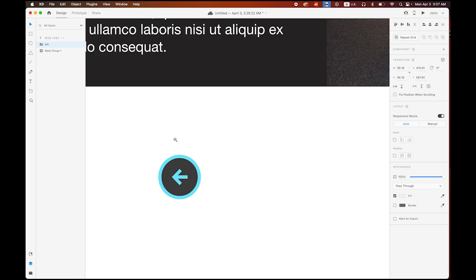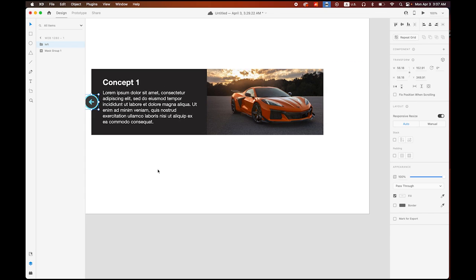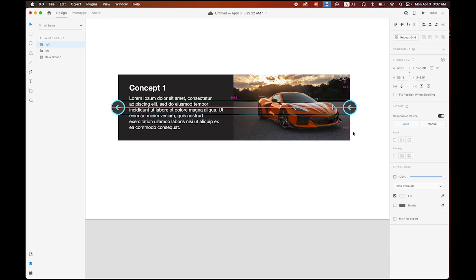Zoom out and place the left button in position. Then duplicate it — right-click and duplicate — rename it 'Right,' move it to the right side, and rotate 180 degrees.